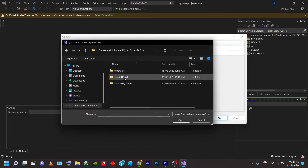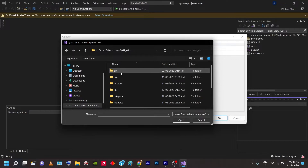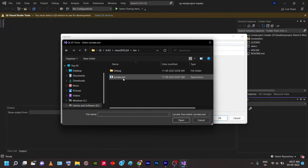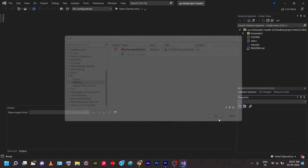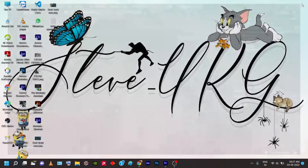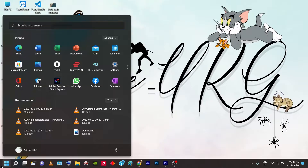Go to Qt 6.4.0 and click on MSVC 2019 — specifically msvc2019_64. It only selects qmake.exe files, so go to the Qt install folder, then Qt 6.4.0, then msvc2019_64, then open the bin folder. You'll find qmake.exe there. Double-click or click Open, then click OK.